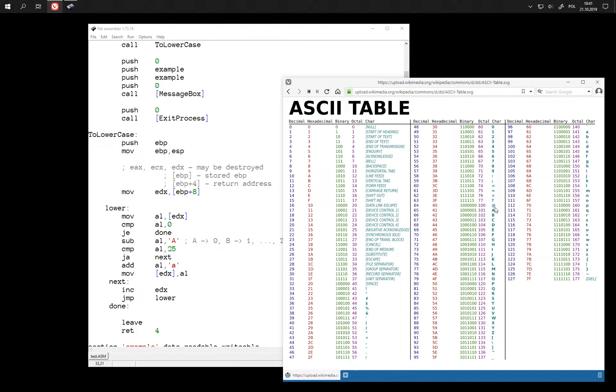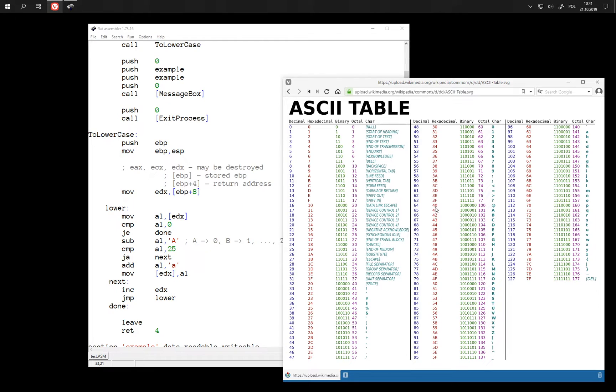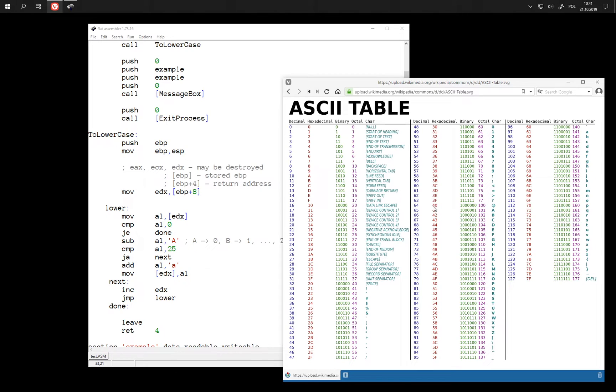For example, when we had this character with code 40 and we subtracted 41 from it, then this wraps around and we get 255, which is the largest value that can fit in byte.